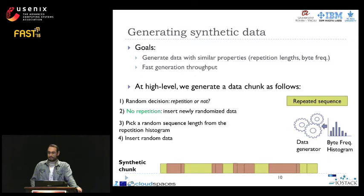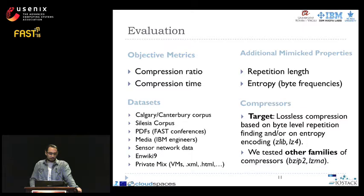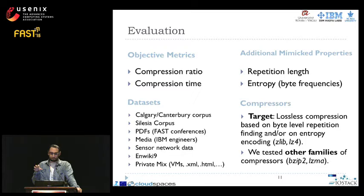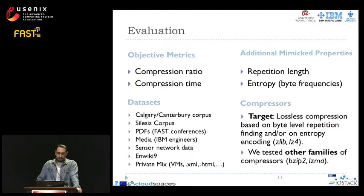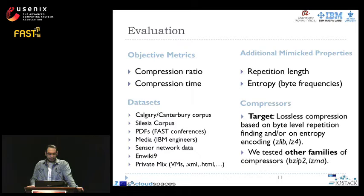This is a high-level description of our generation mimicking method; more details appear in the paper. Our evaluation focuses on objective metrics: compression ratio, compression factor, and compression time. We also check how closely we emulate the properties scanned in the original data. We employed a variety of datasets to demonstrate the universality of our generation method. In this work, we target lossless compression based on byte-level repetition finding and entropy coding, specifically the popular Zlib and LZ4 algorithms integrated in many storage systems. We also tested with other compressor families like Bzip2 and LZMA.